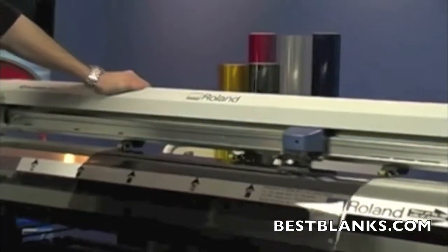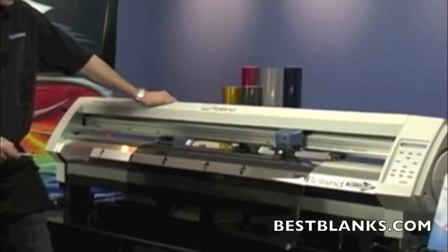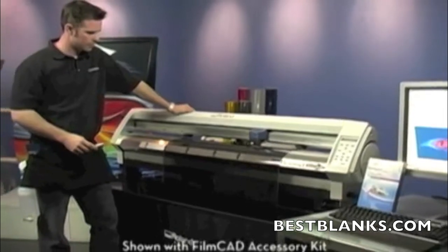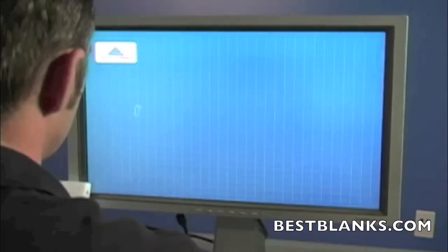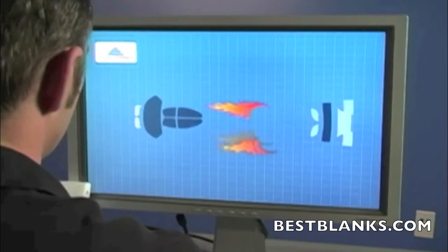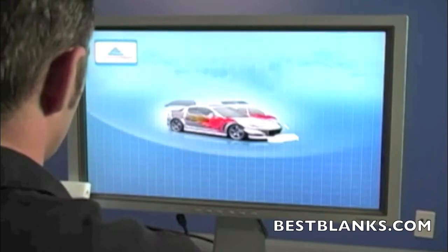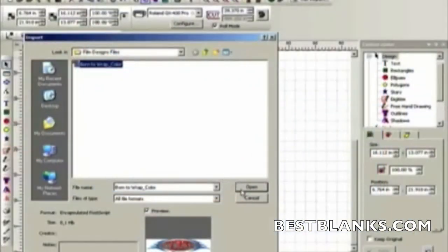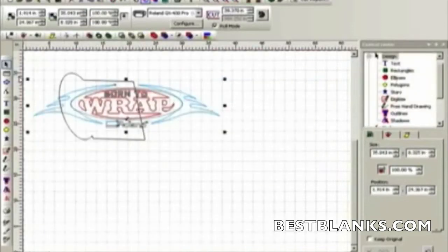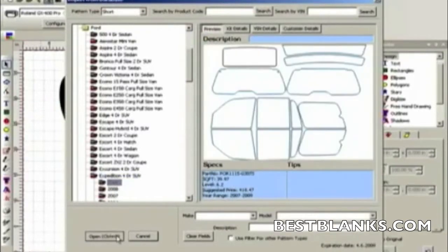To begin, let's make sure you have everything on hand. In addition to standard tint application tools and media, you'll need a Roland GX400 cutter, a computer, and film design software. Film Designs lets you enlarge, reduce, reposition, rotate, and mirror images. It also cuts TrueType fonts without outlining. Film Designs imports BMP, JPEG, DXF, TIFF, AI, and EPS files, along with a vast database of existing window film and paint protection film pattern kits.